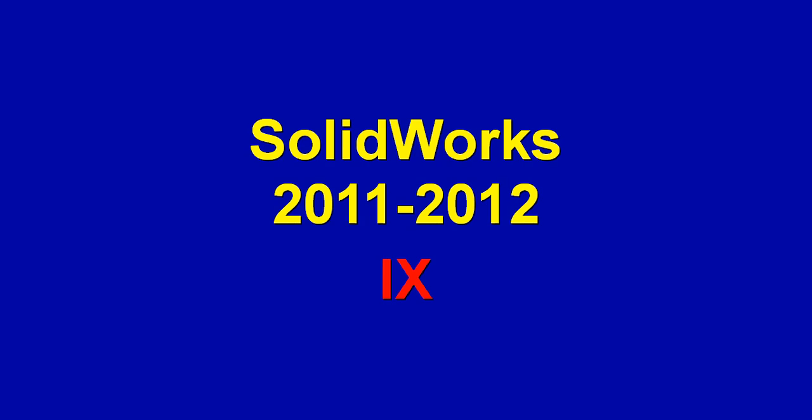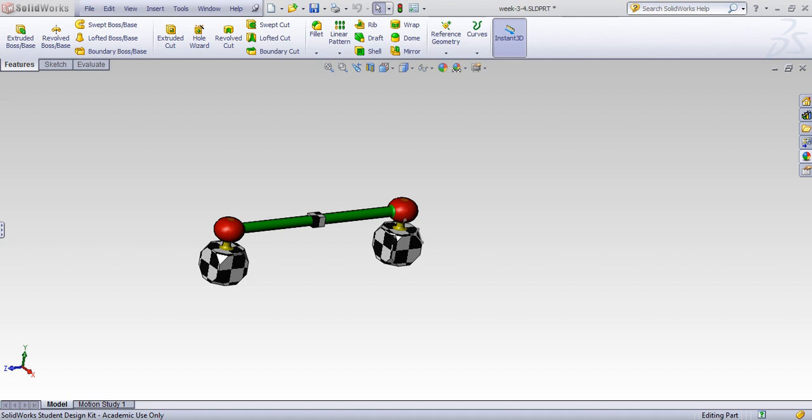Hi, this is Dr. Reta. Welcome to another SOLIDWORKS screencast. In this tutorial, we mainly focus on reference geometry as well as mirror function.